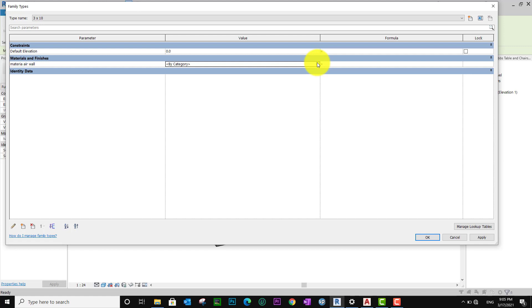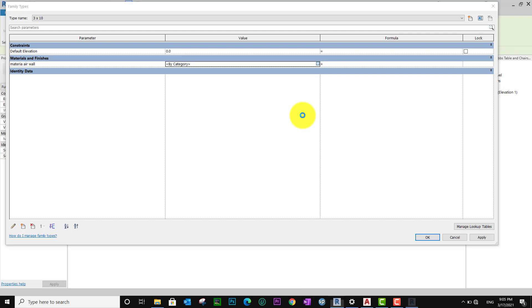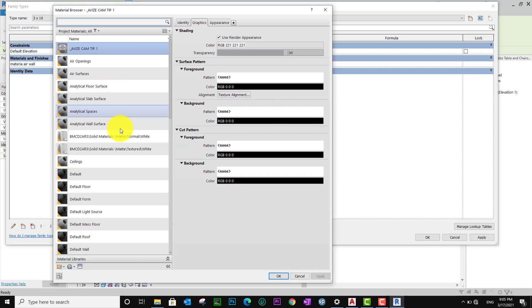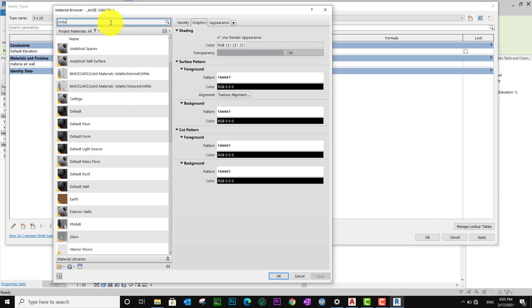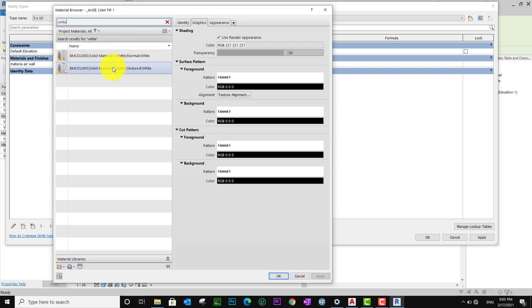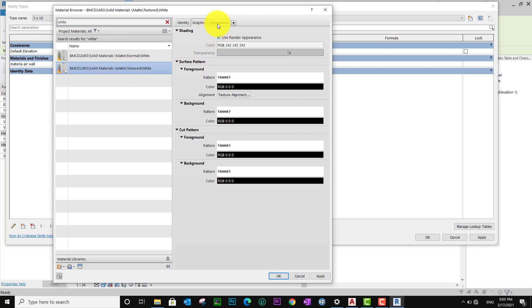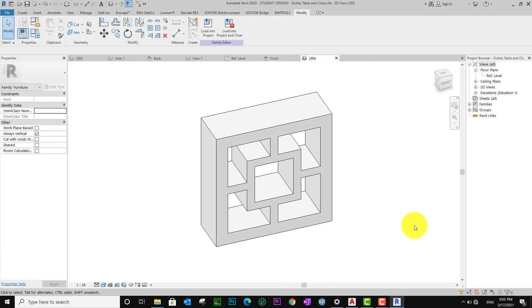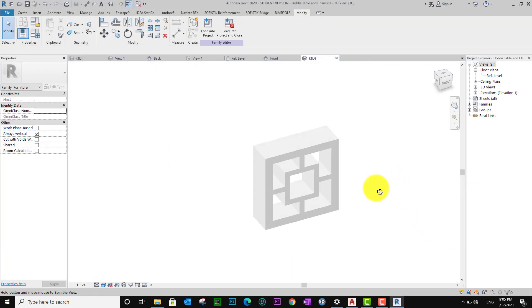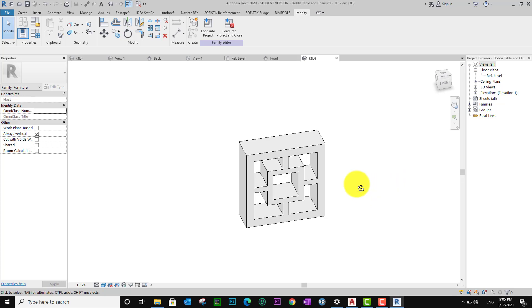I use only this. I put the family. I like white color — white. Apply. Okay, I set white color. Now I go to Front.